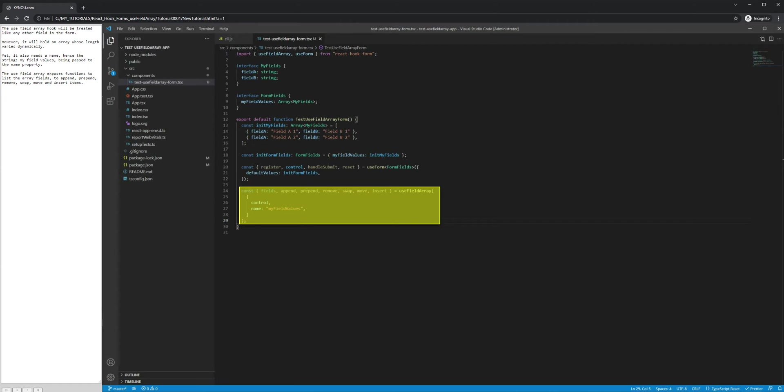The UseFieldArray exposes functions to list the array fields, to append, prepend, remove, swap, move and insert items.